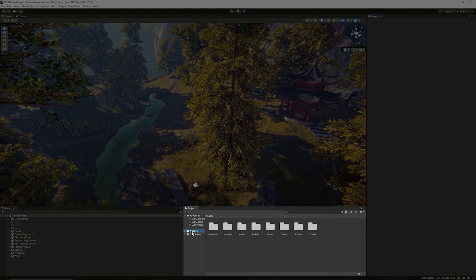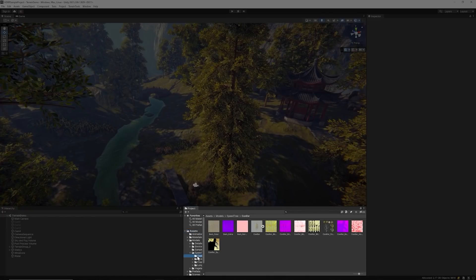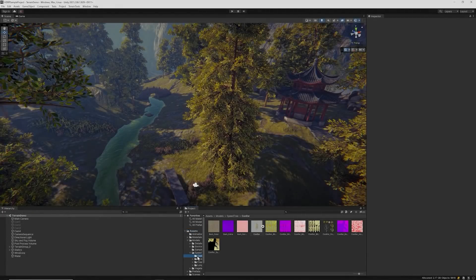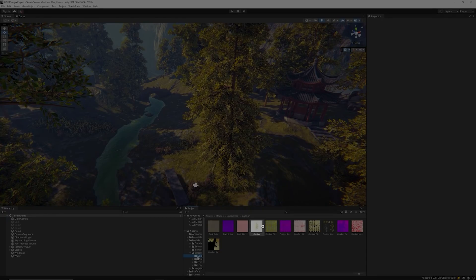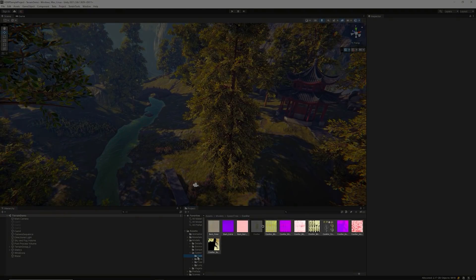Within the Project window, we can find the exported SpeedTree assets. If you follow the previous SpeedTree exportation settings, you should see the tree's .sd file shorthand for SpeedTree and the baked textures for the billboard as well as the model.